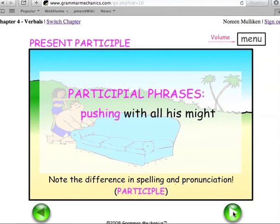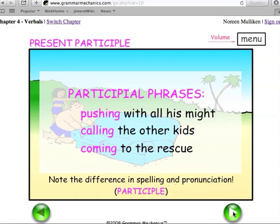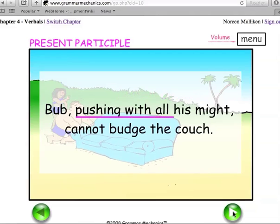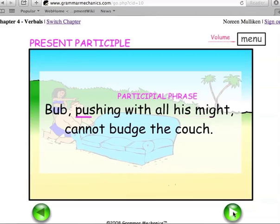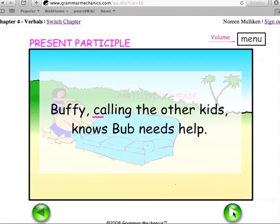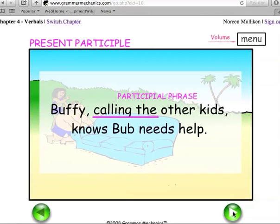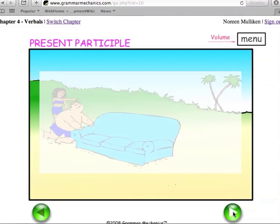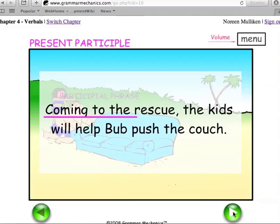Pushing with all his might, calling the other kids, coming to the rescue. Bub, pushing with all his might, cannot budge the couch. Buffy, calling the other kids, knows Bub needs help. Coming to the rescue, the kids will help Bub push the couch.